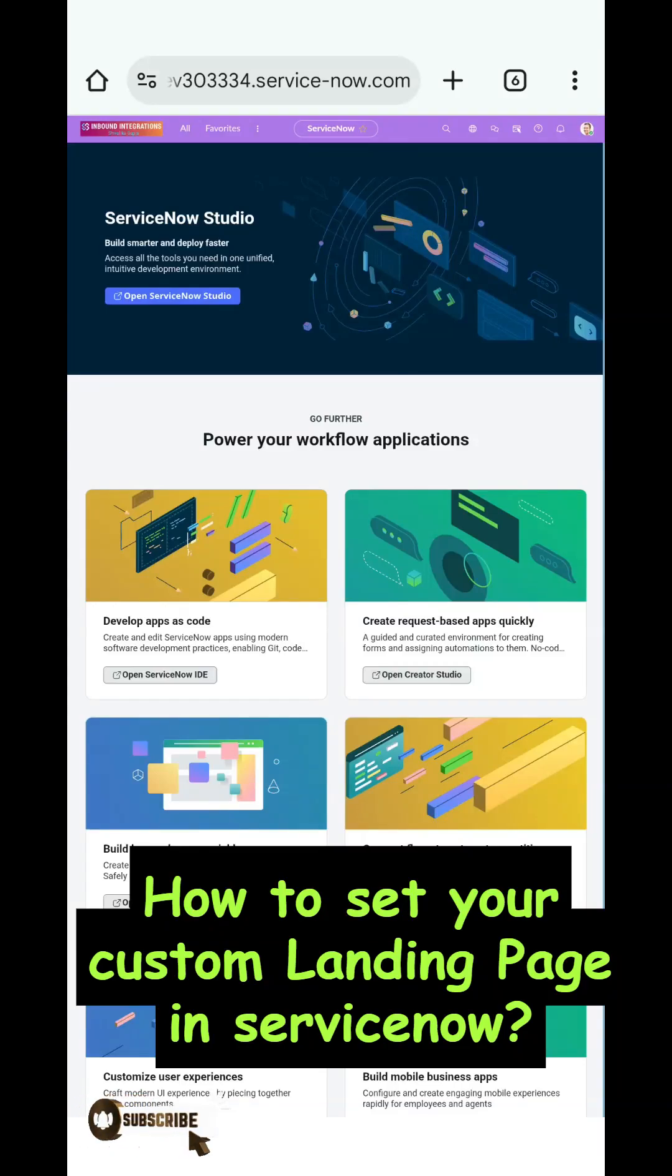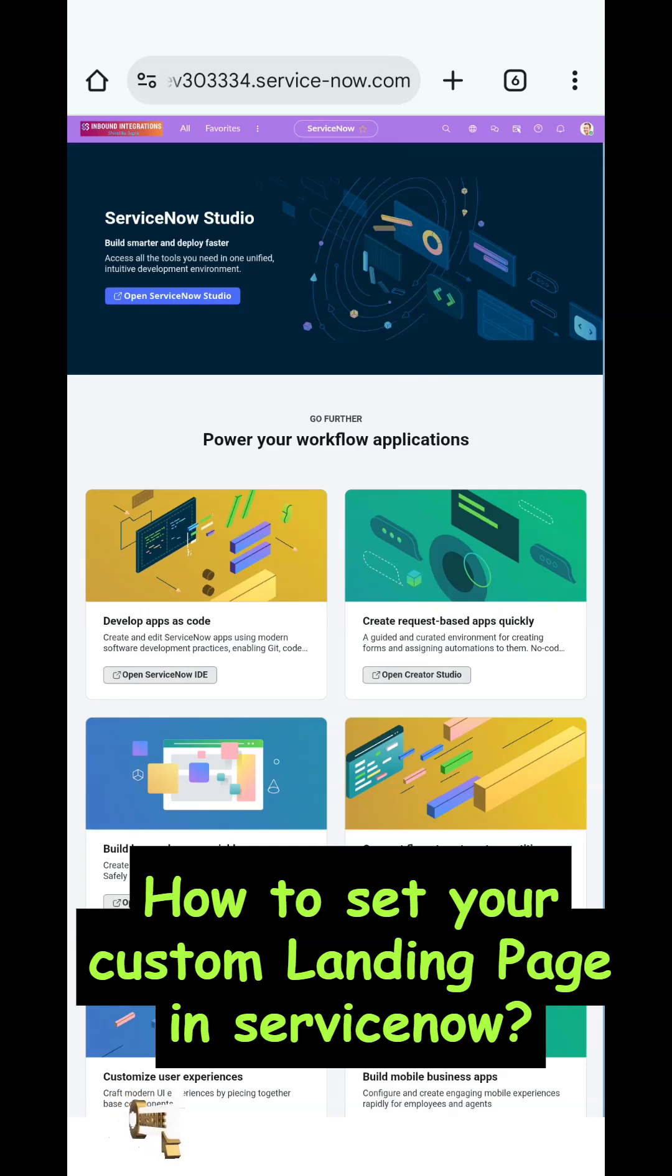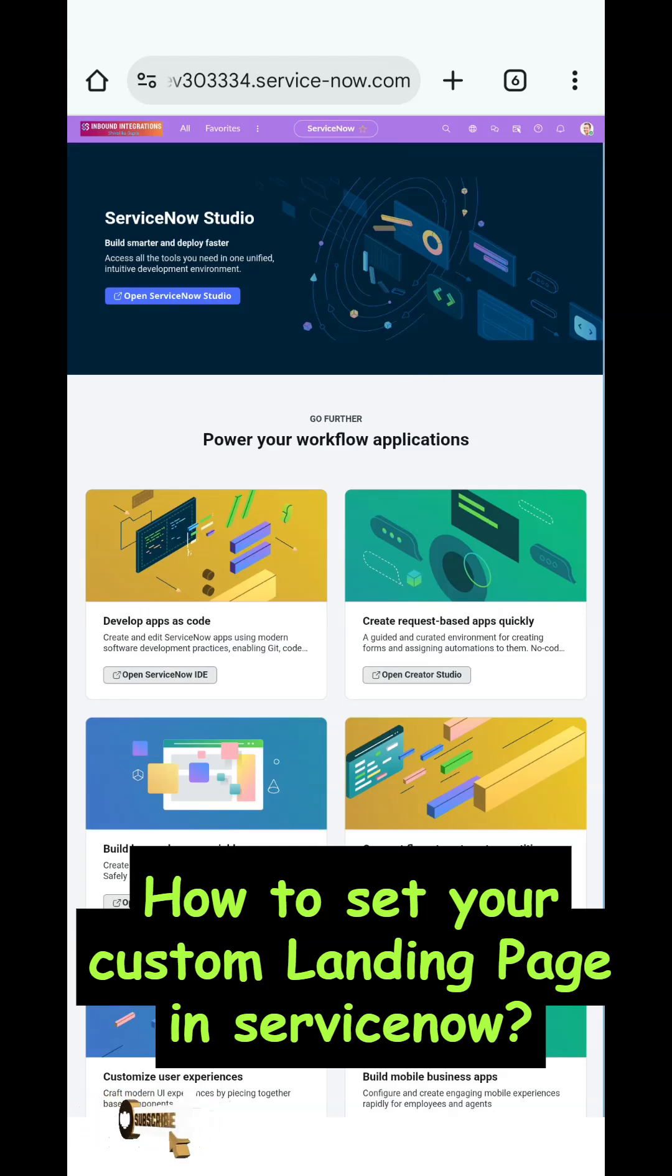Hello all, in this video we will see how to set your custom landing page. This is for a particular user, not globally - we are not setting the landing page for all users.